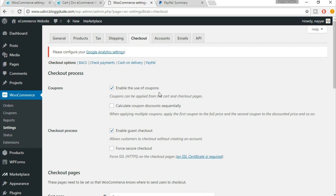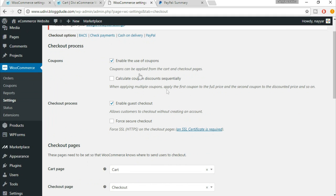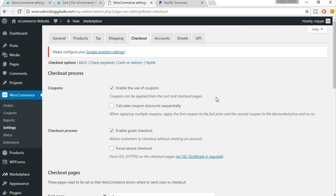The first option says 'enable the use of coupons'. We do want to enable that so that we can give coupons to different users — when they put in a coupon code they get 10 or 20 percent, whatever discount you want. If you want that, you can enable this. In this lecture we'll see both the checkout options and coupon options.